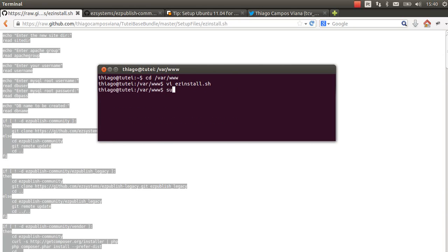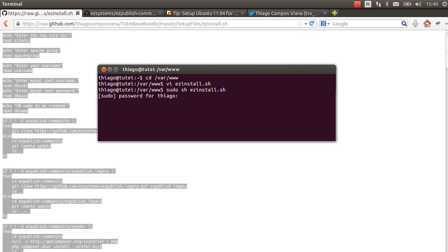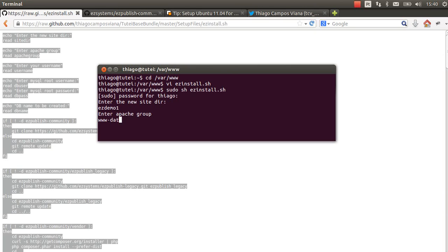Now I run this script as sudo. So, sudo sh install.sh. I put my password here. I choose the directory. I choose easydemo1. The Apache group for Ubuntu is www-data. It's the same name as the user for Apache.